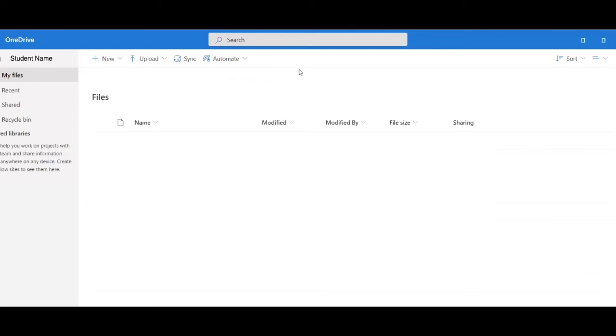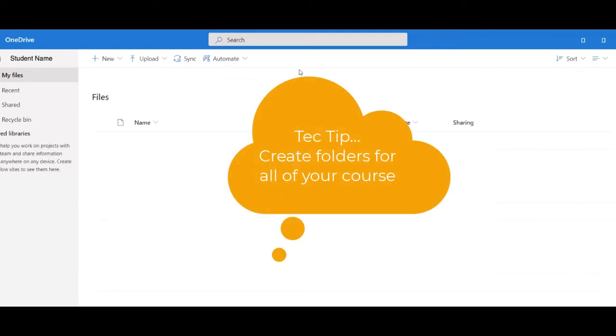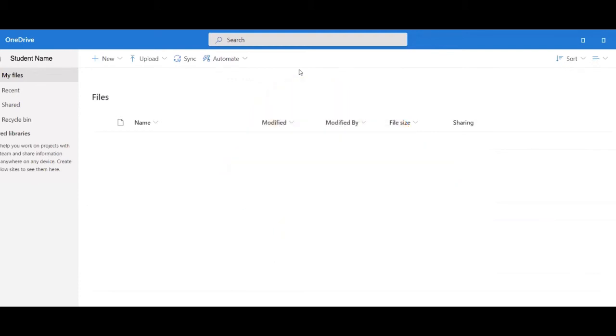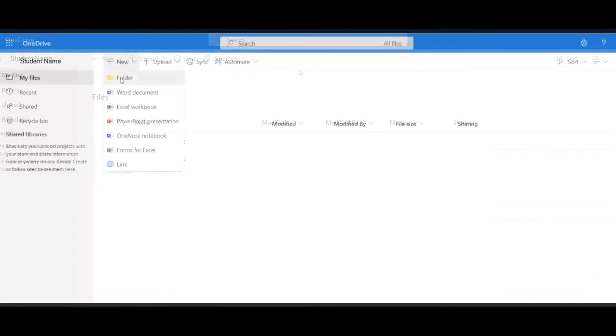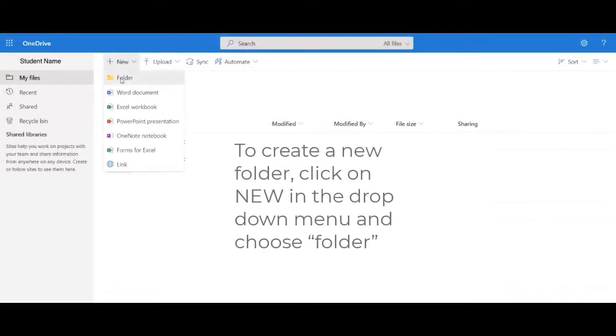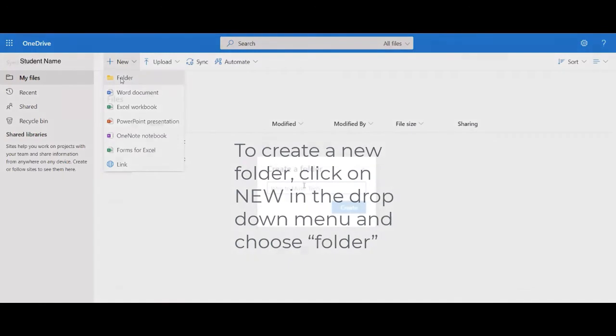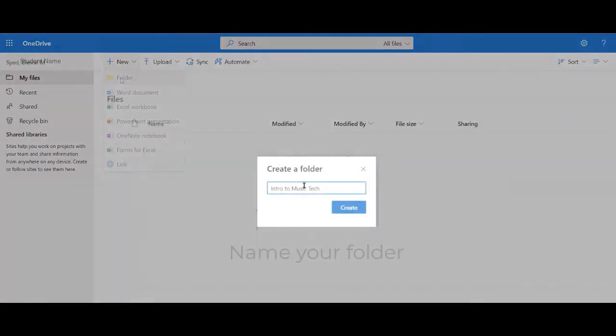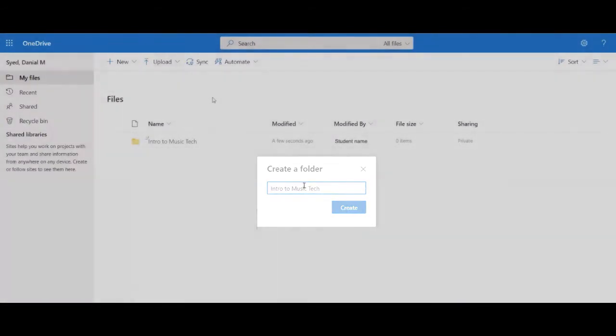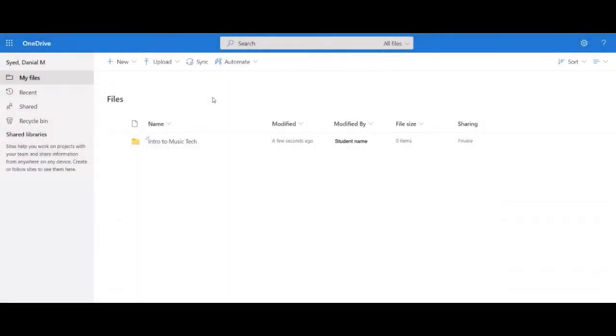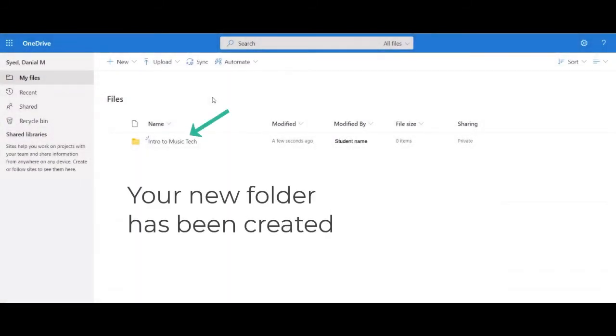Once you are done with this video, we suggest you take some time and create folders for all of your courses. Keep in mind that you can not only store files here, but you can also share files and folders. To create a new folder, we click on New in the drop down menu and choose Folder. Then we name our new folder and click Create. Our new folder has been created.